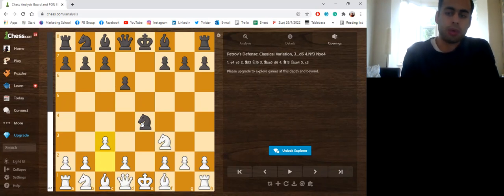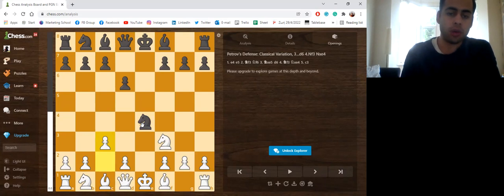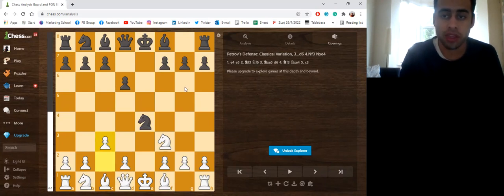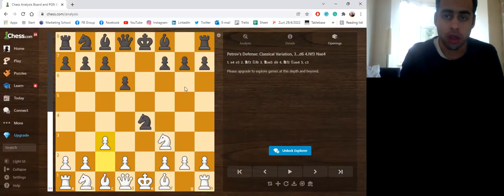But this trap can get you some quick wins. So I thought to share it with you. So this video is going to be useful to 1. e4 players that struggle against the Petrov,